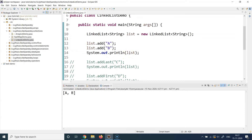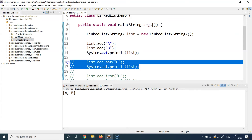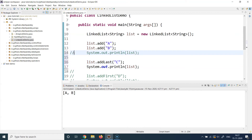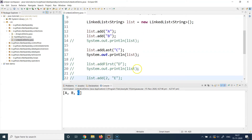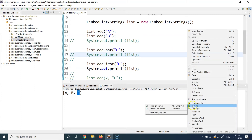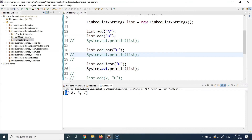At lines 12 and 13 two elements are added and printed as A, B — everything looks good. Now uncommenting the addLast call: element C should be added at the very end of the list. Running it, we see A, B, C — C has been successfully added at the end. Now uncommenting addFirst: we're adding D at the very beginning. Running the program, D has been added before A, so the list is now D, A, B, C.